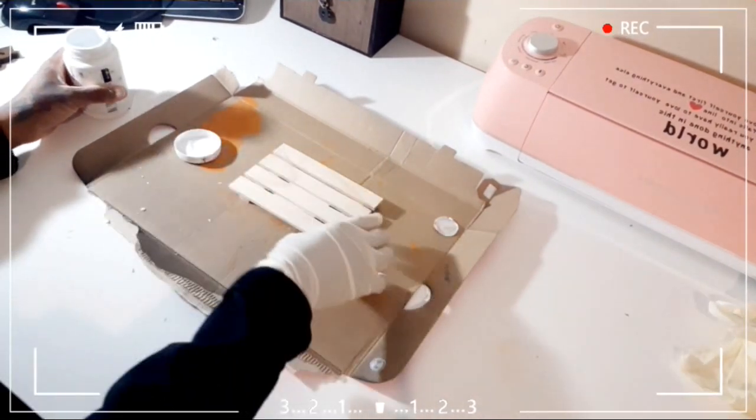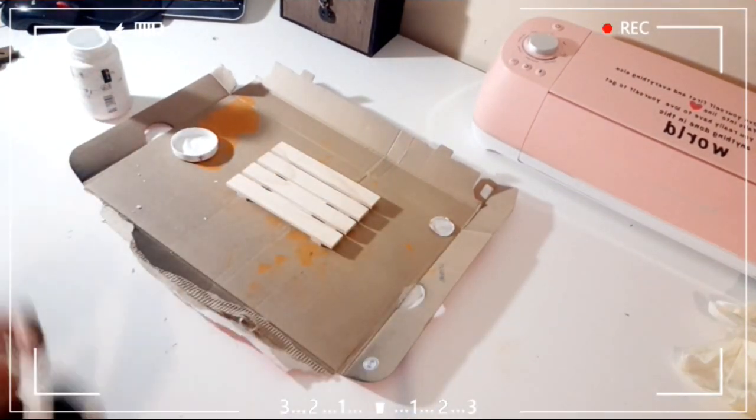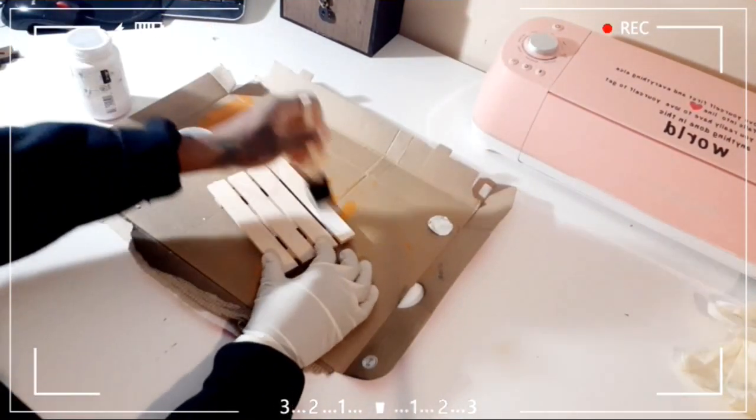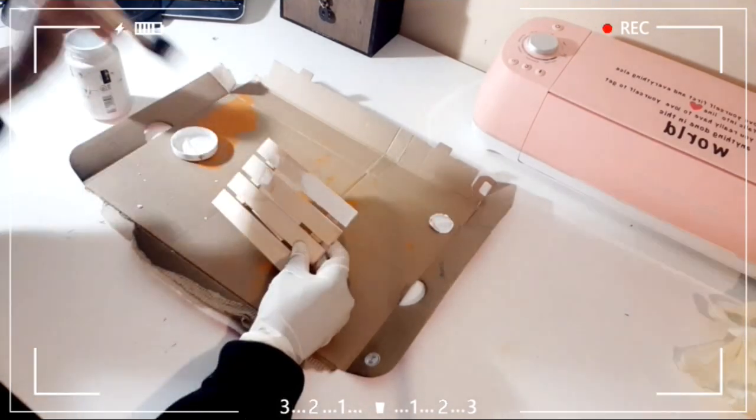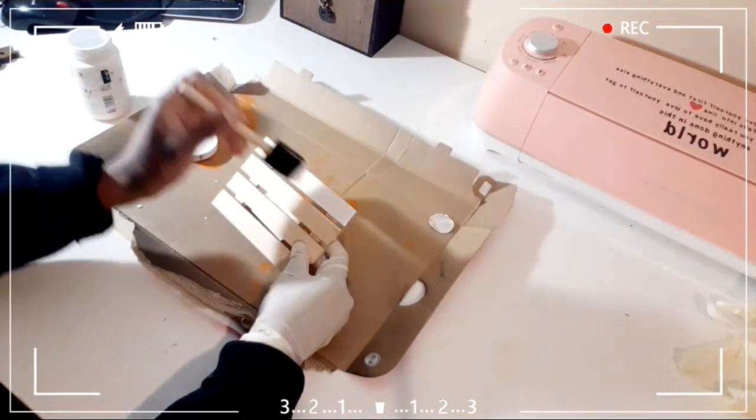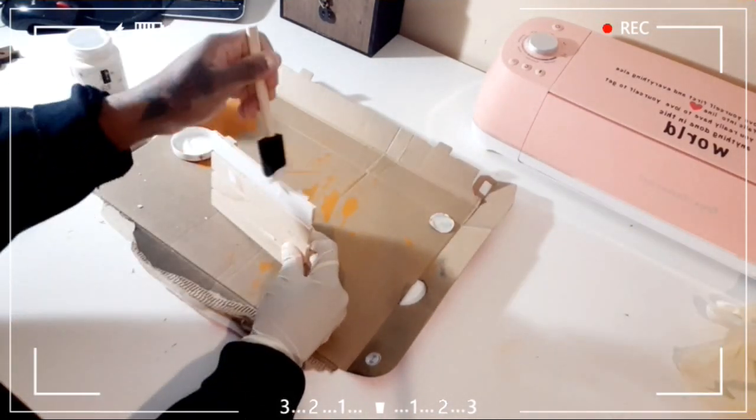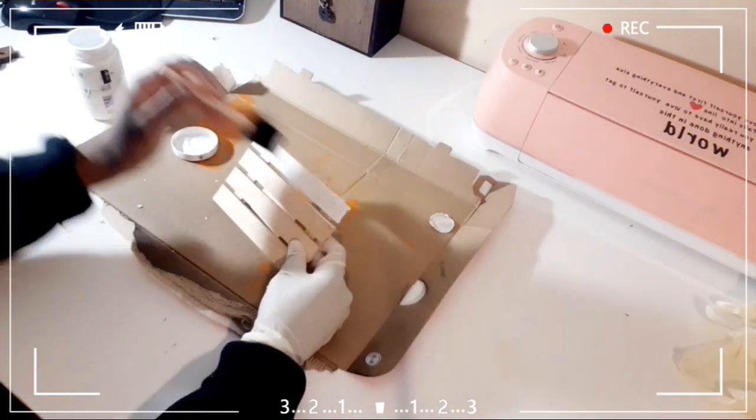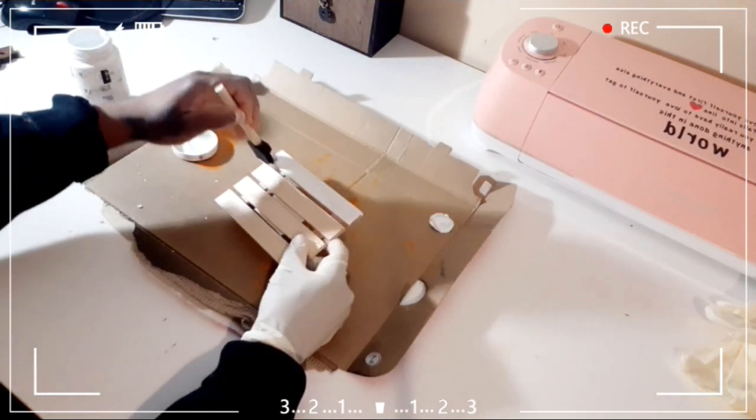So for the first DIY, I'm going to be taking this little wooden crate thing that I got from the Dollar Tree, and I'm going to be painting it using the Waverly chalk paint in the color white. I did the front, the back, the sides, I did everything.